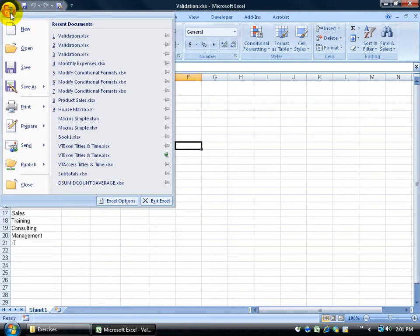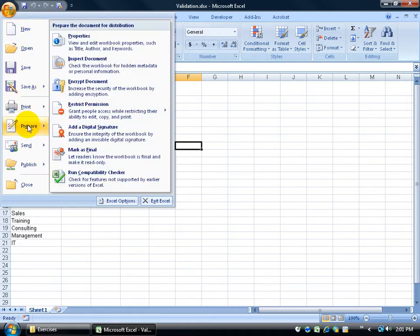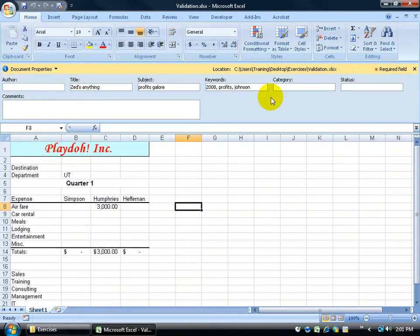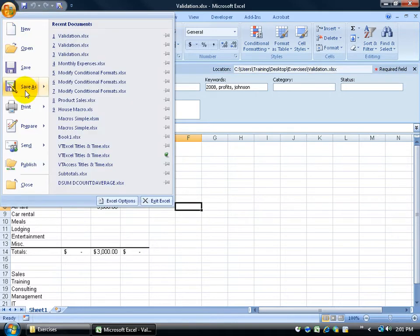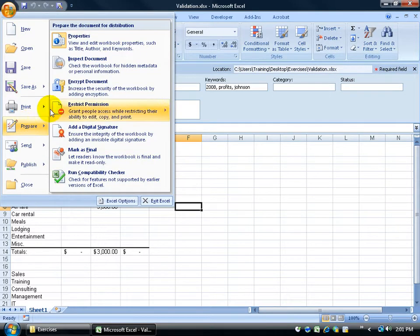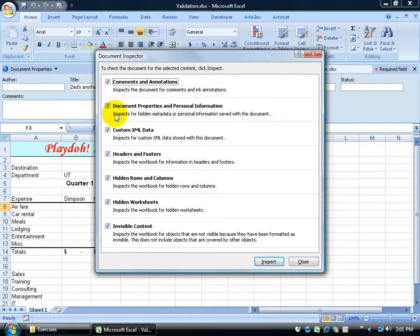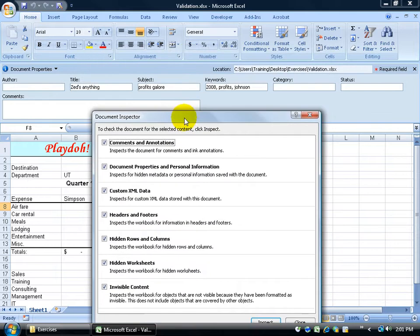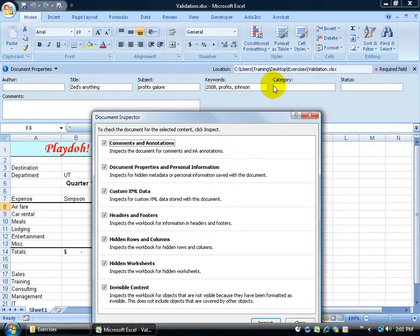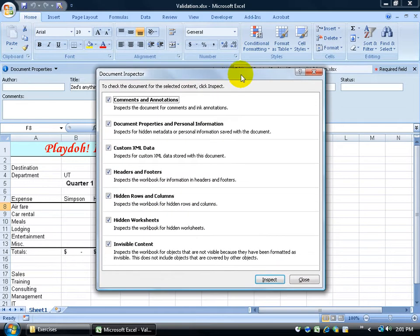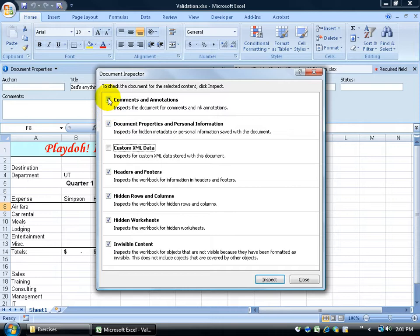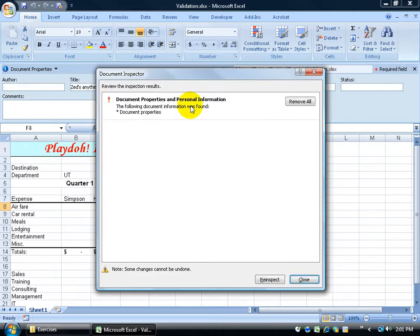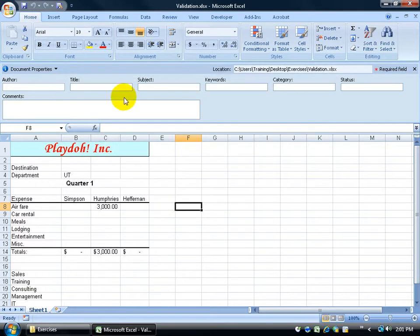So again, office logo to prepare, properties, we have all the information here. To get rid of it, click on office logo to prepare, and inspect the document. And this is the box I want to look at, inspects for hidden metadata or personal information, and then after it inspects it and finds it, which it will find certainly right here, it will give me the option to remove it all. So I'll uncheck everything else, click inspect, and then it says it found something. Go ahead and click remove all, click close, and it's gone.